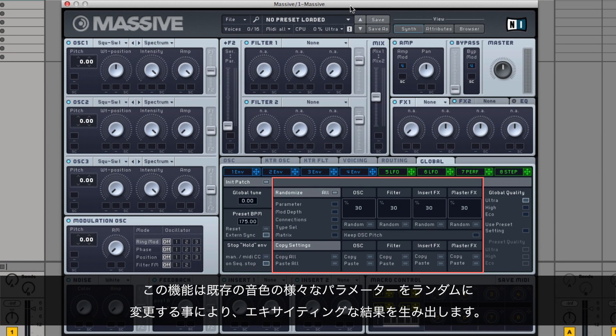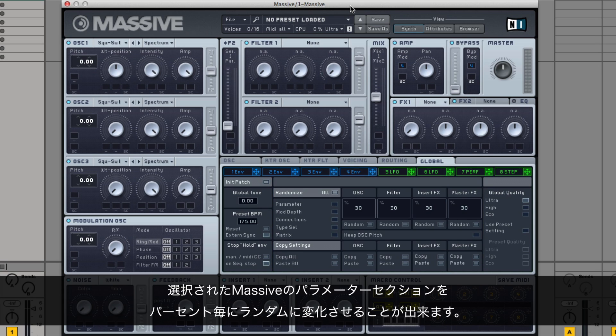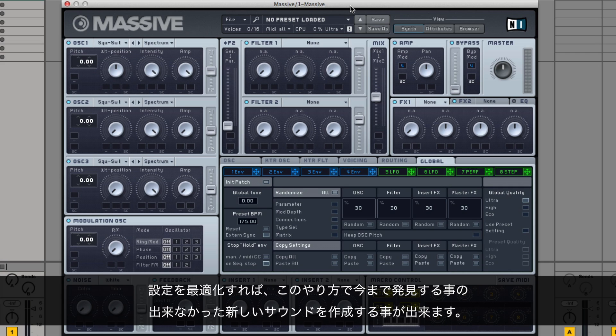This feature produces interesting results by randomly changing various parameters of an existing sound. You select which parameter section in Massive should be randomized and by what percentage. This way, you can quickly come up with new sounds you may not have discovered by tweaking the settings yourself.